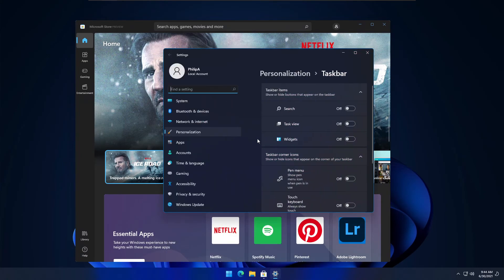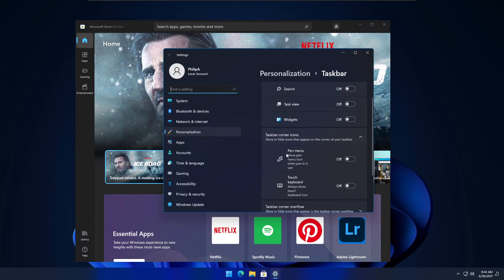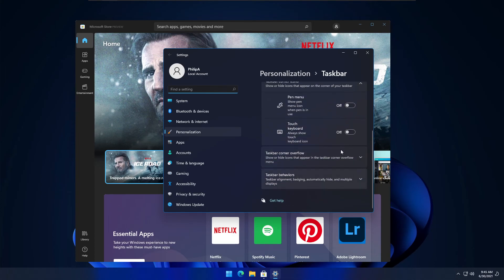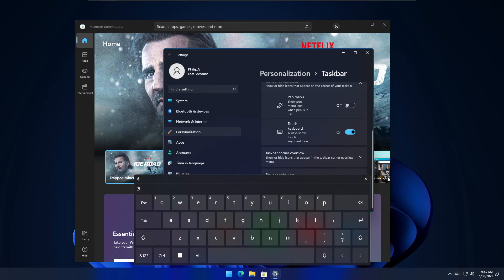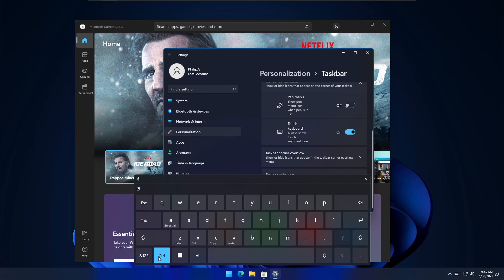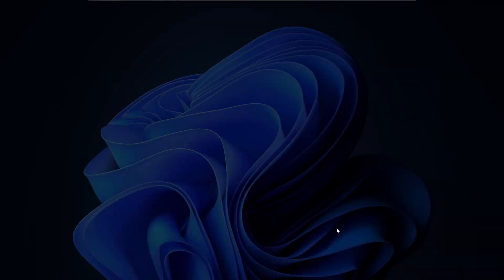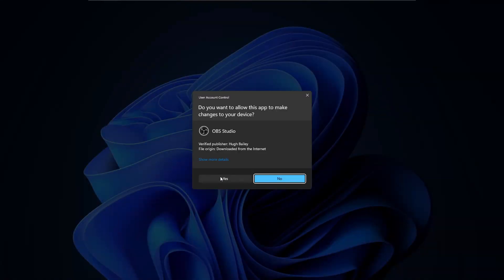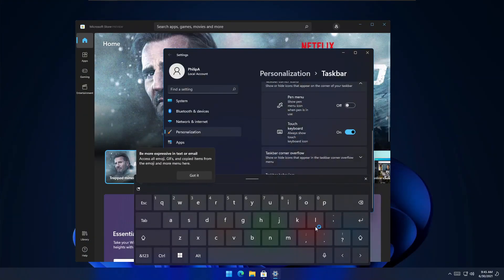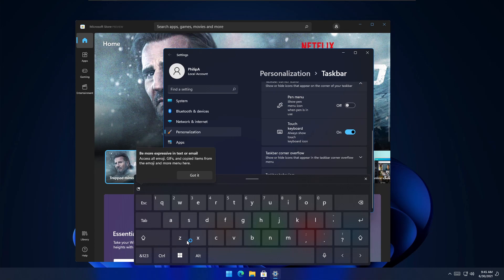Going to taskbar settings, you still have the same things here. For the touch keyboard, another cool thing is it looks like a standard keyboard instead of having a little number pad and other things.